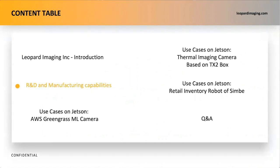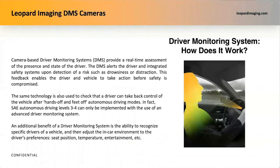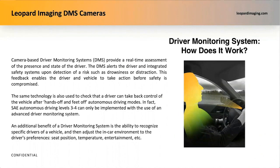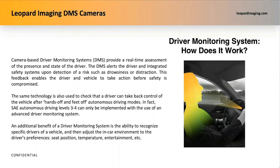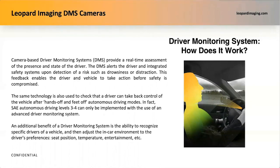Now, let's have a look at our R&D and manufacturing capabilities. Leopard Imaging has customized and manufactured DMS cameras for many customers. DMS cameras, which is for camera-based driver monitoring systems, provide a real-time assessment of the presence and state of the driver. The DMS alerts the driver and integrated safety systems upon detection of a risk such as drowsiness or distraction.